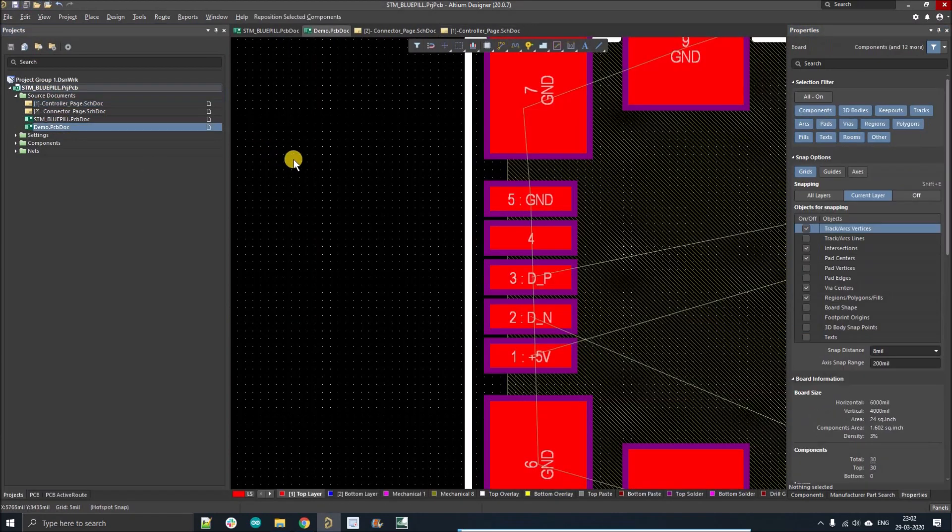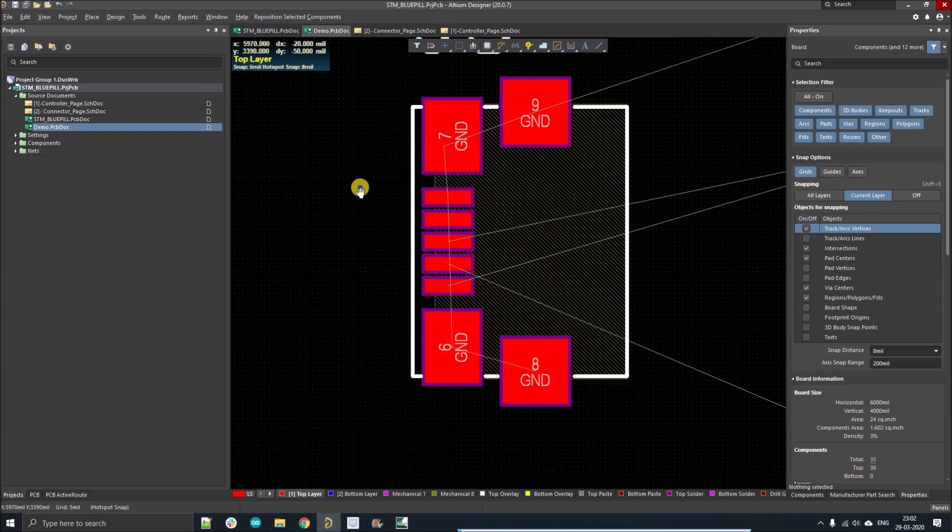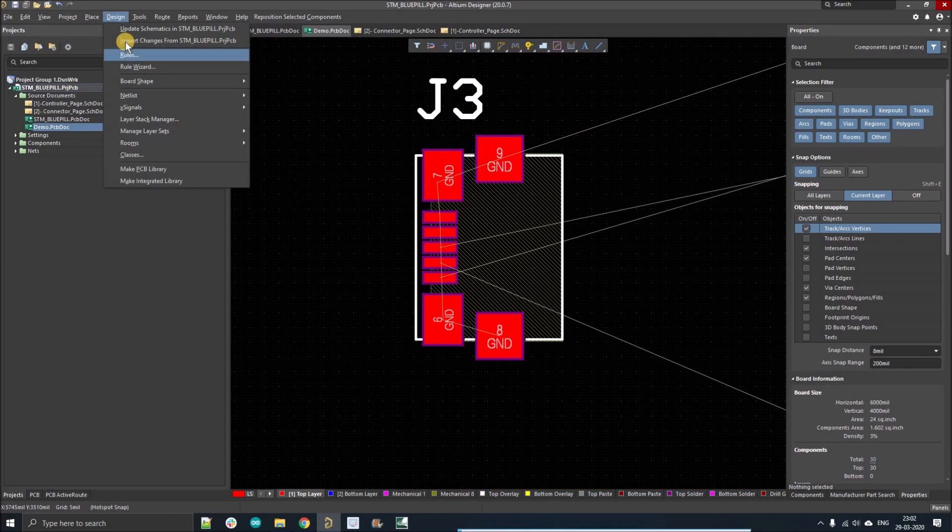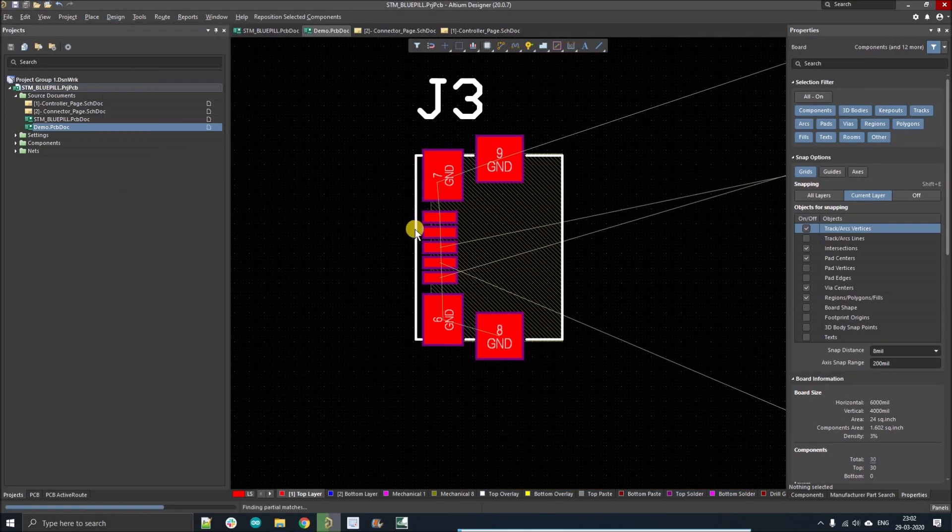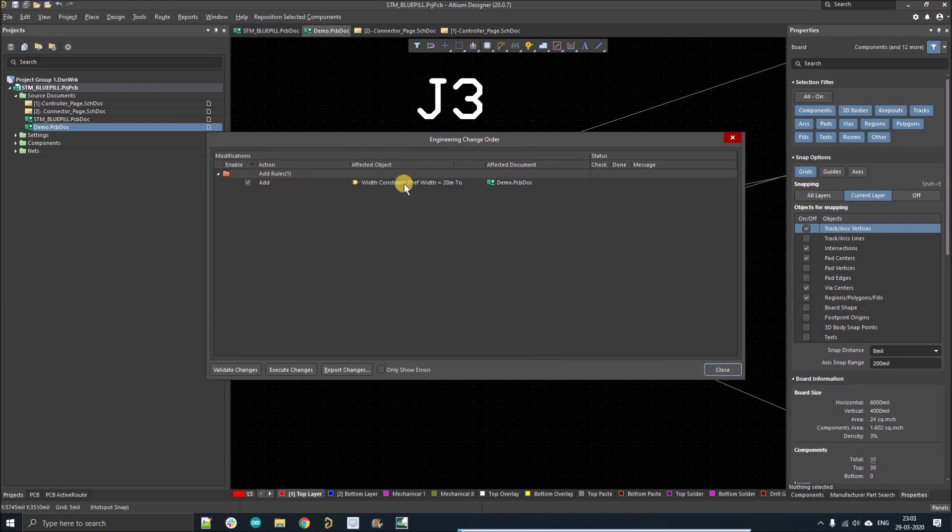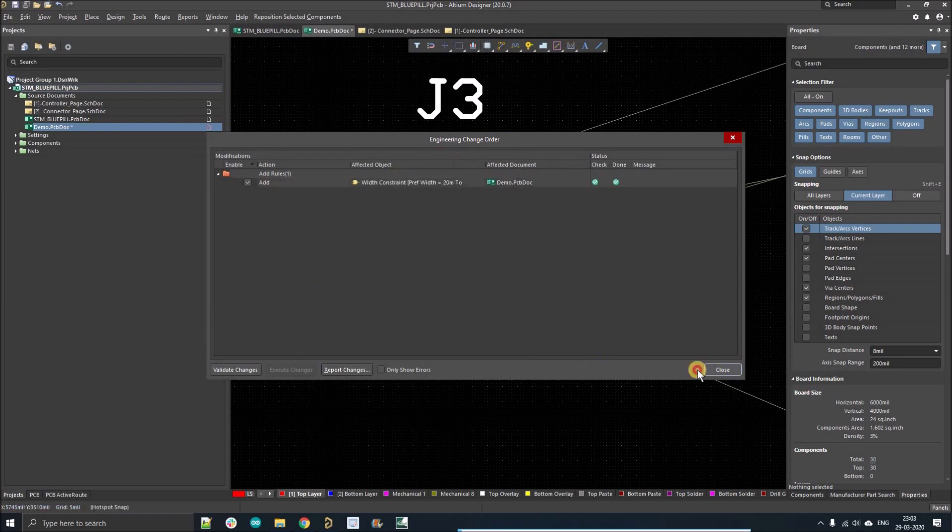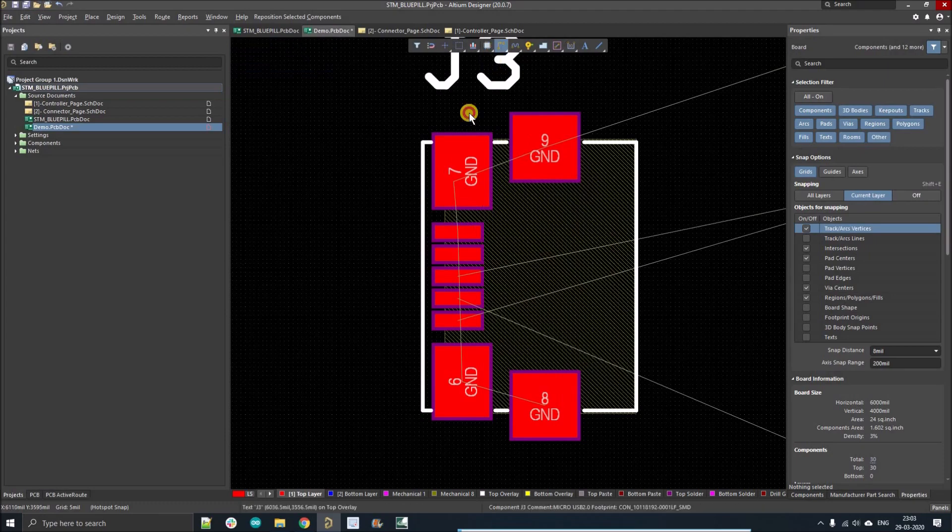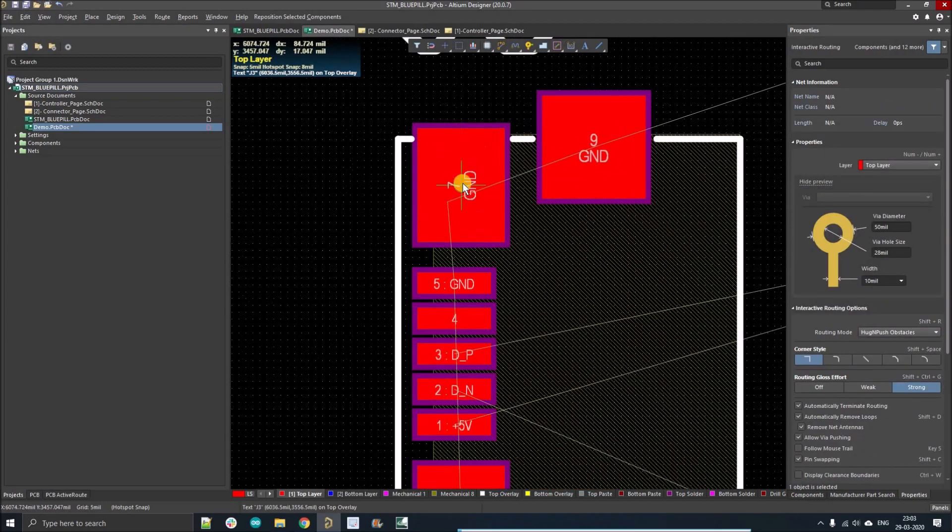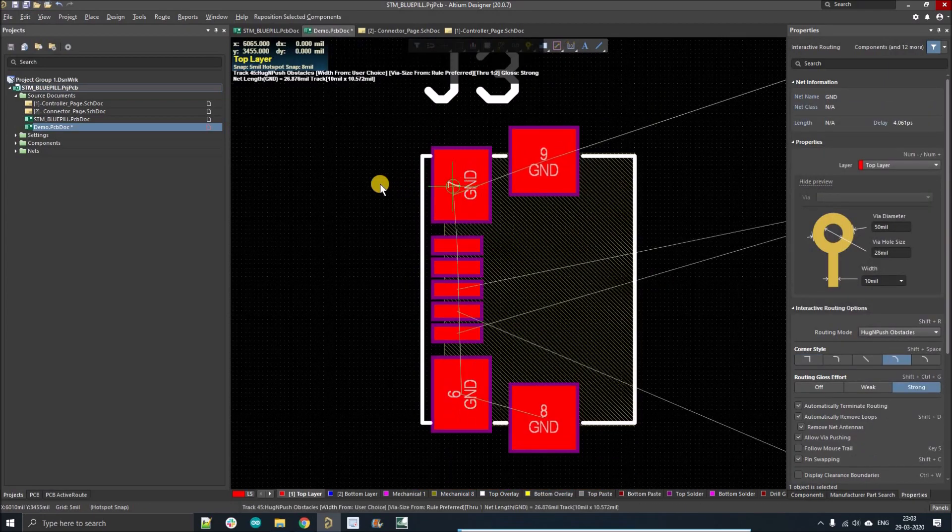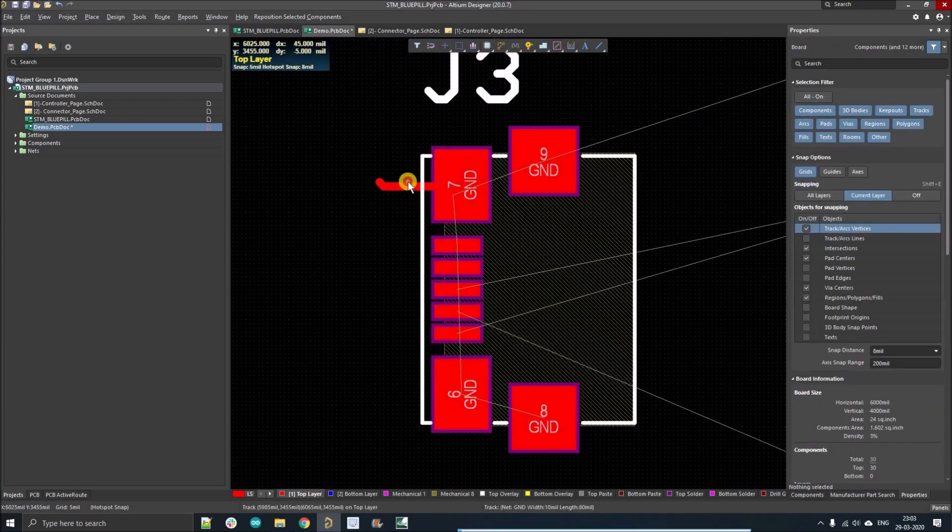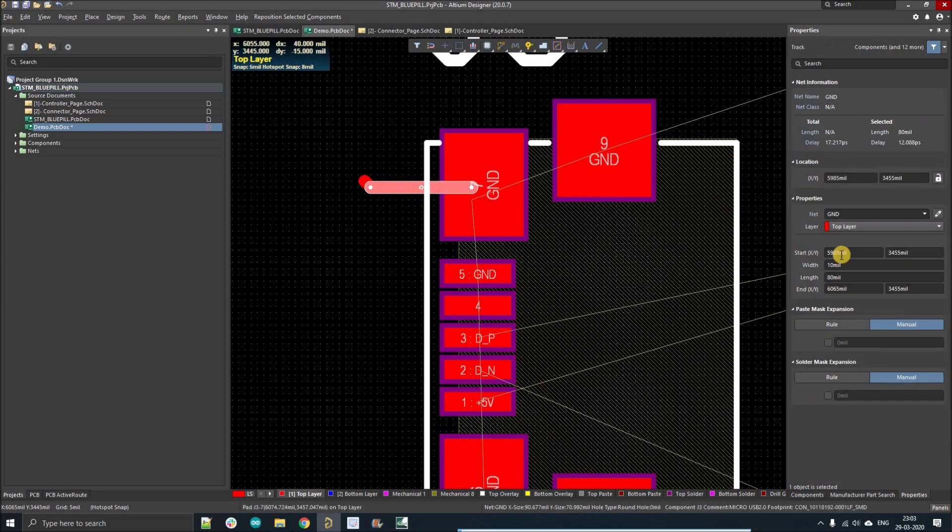Now design, left-click on import changes. As you can see, this is the rule that we're going to import. Execute change. Now we'll place the route again. As you can see it is 10 mil, but if I increase the thickness of this wire it increases and there is no error.